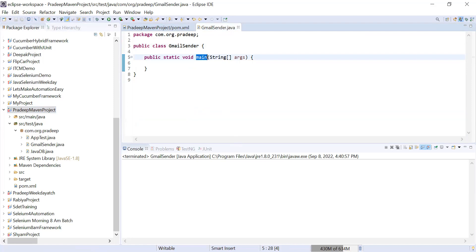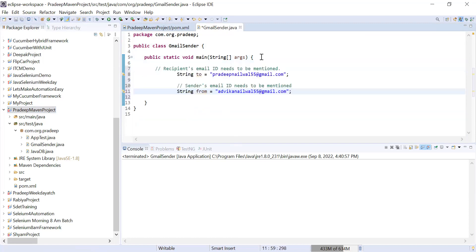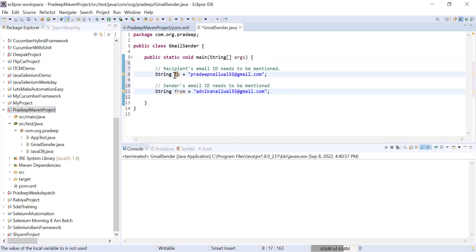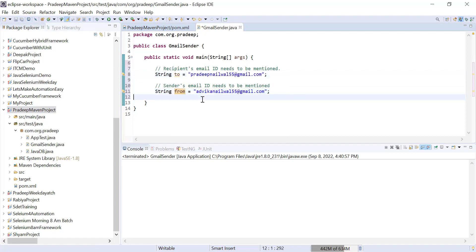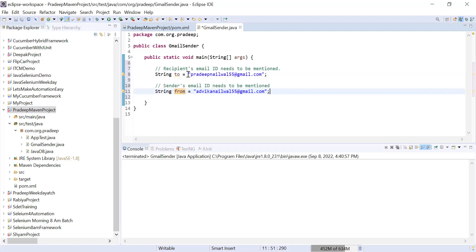For writing the code, two things are very important: first, which ID you want to send your mail to, and from which ID you want to send your mail. So you need to provide two pieces of information — 'to' and 'from'. I've created two variables: one 'to' string for the recipient email ID and one 'from' variable for the sender email ID.